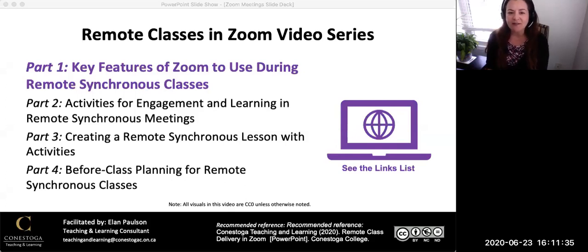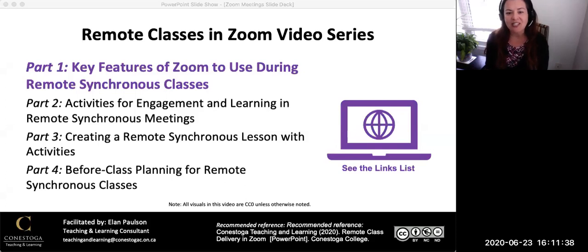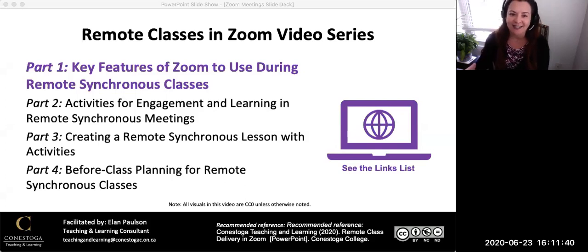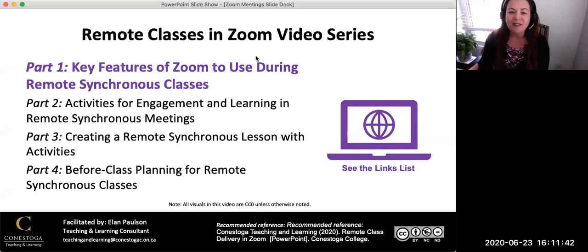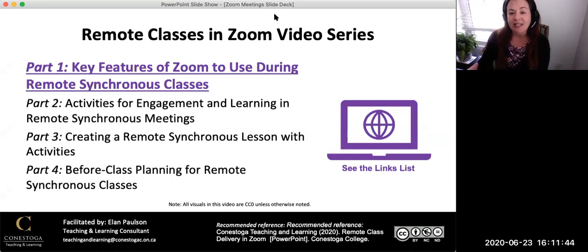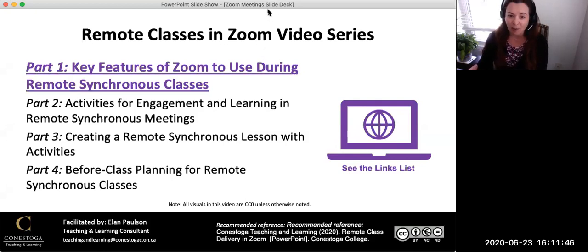This is the first video in a four-part series featuring information and ideas about remote classes in Zoom. This video provides an overview of the key features of Zoom for remote synchronous classes.